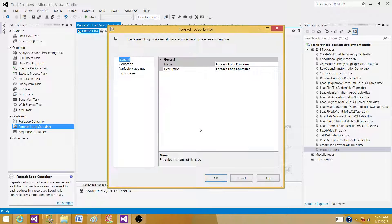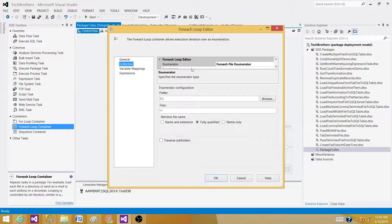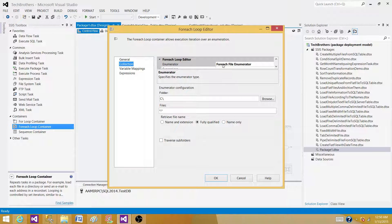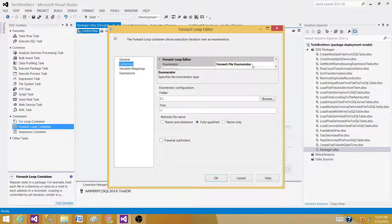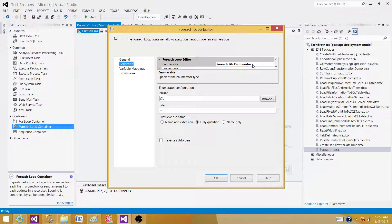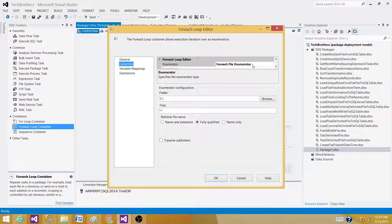Here we have different collections. In this case we have for each file enumerator. Let's say if we are reading the files from the folder, it's going to run for each of the file.